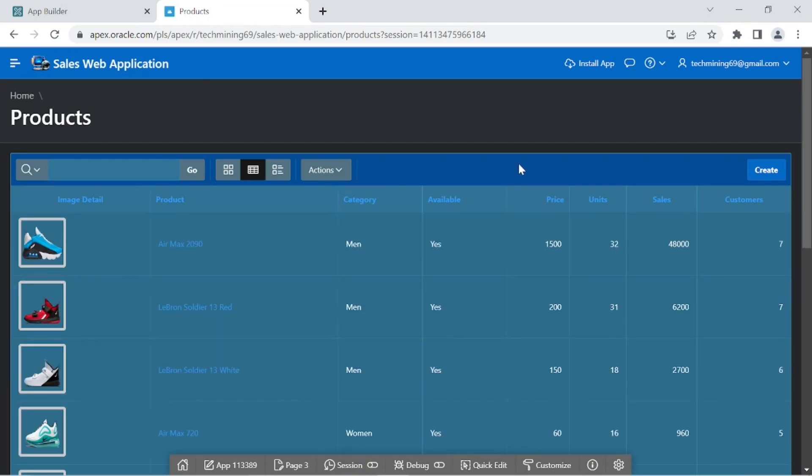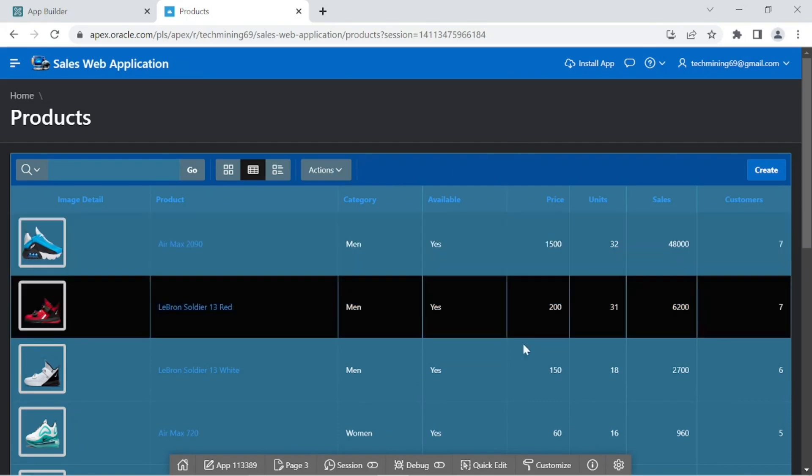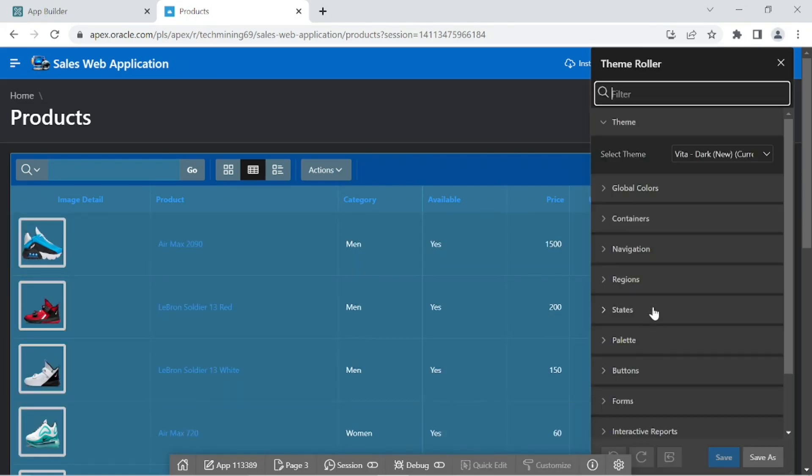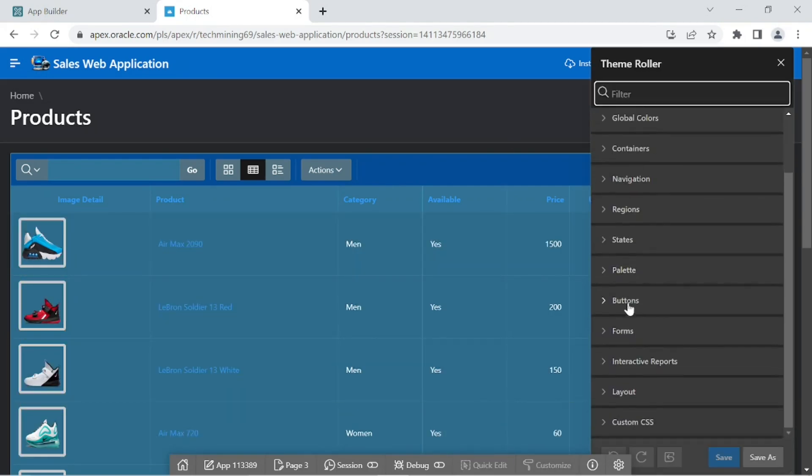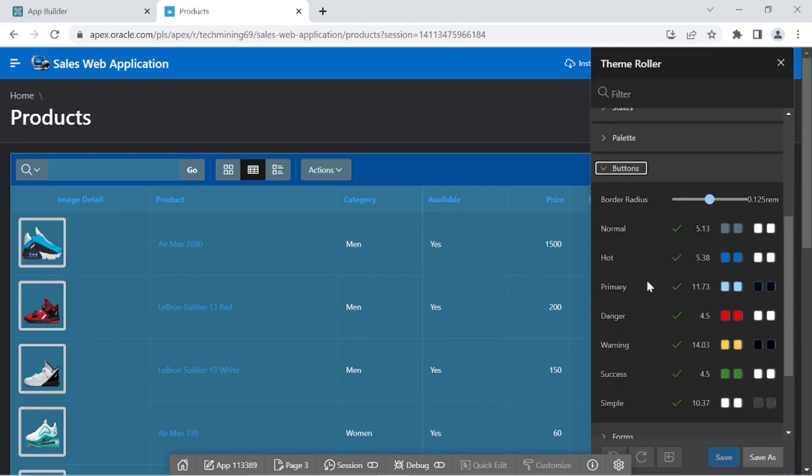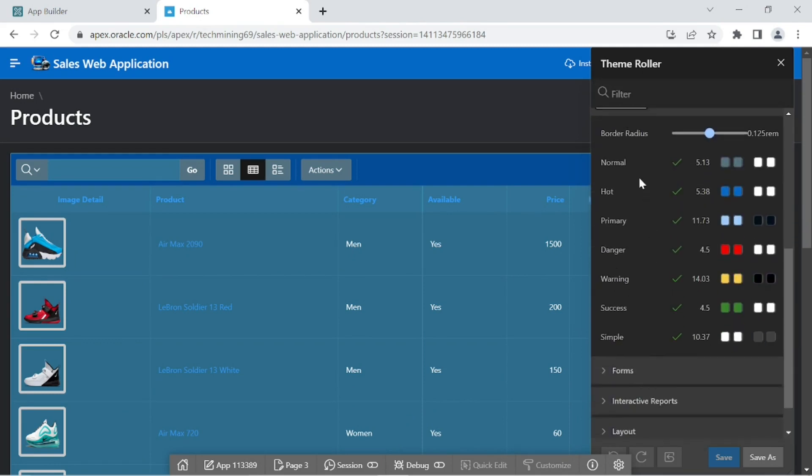Buttons are an important component of every application and are basically used to control the flow of applications. These are some buttons with different names and colors. For example, Button Danger displays in red color, Warning in yellow color, and Success in green color.